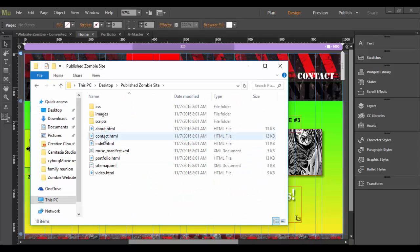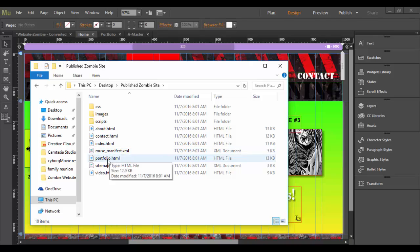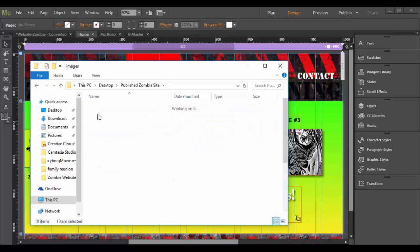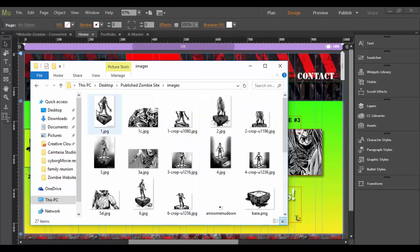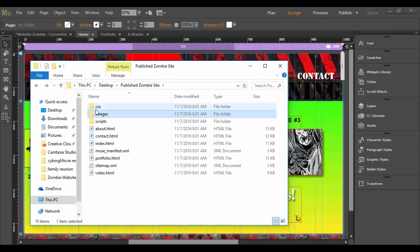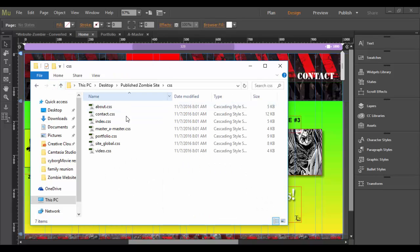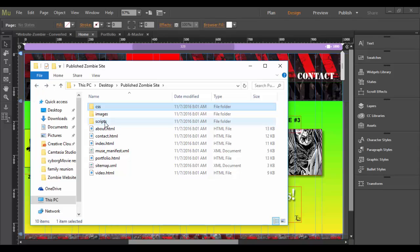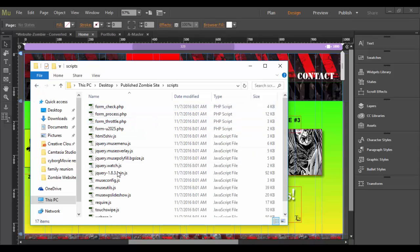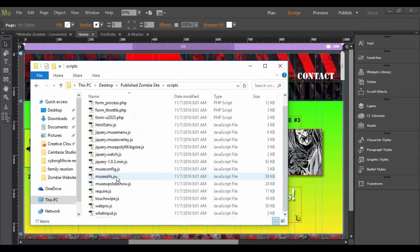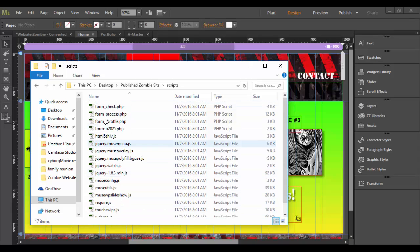So in here you can see all the HTML files, the about, the contact, index, etc. The CSS, even images. So it basically has duplicated all that information here. Here's your CSS and scripts, which are JavaScripts that are basically populated from Adobe Muse, which is kind of cool.